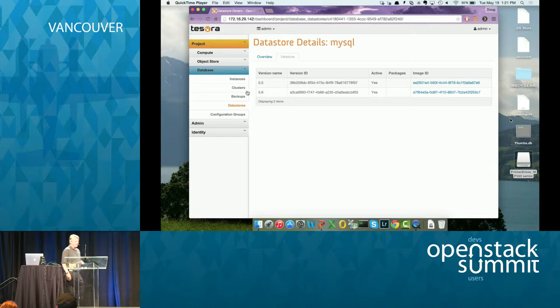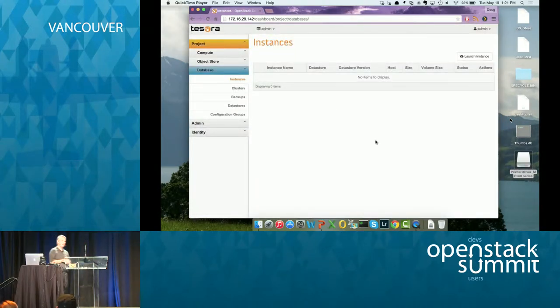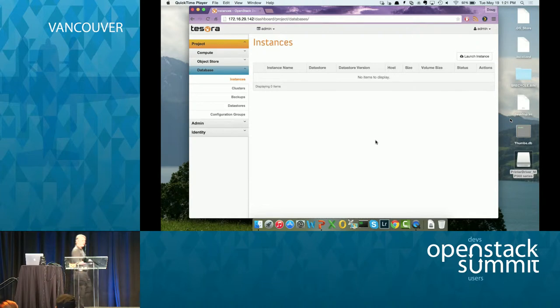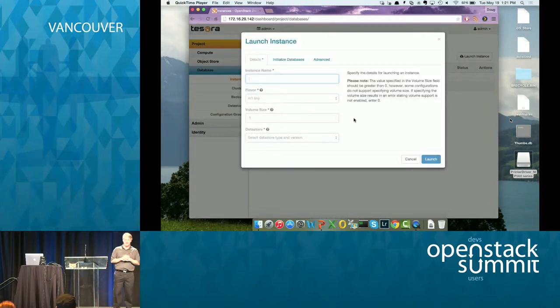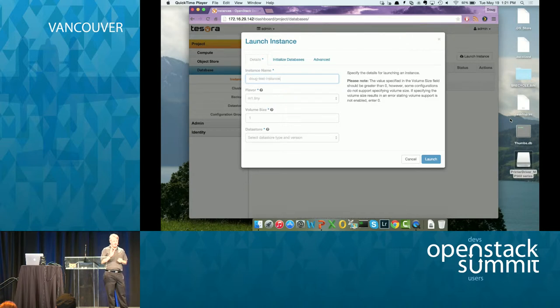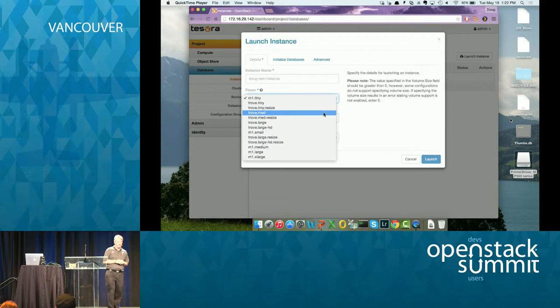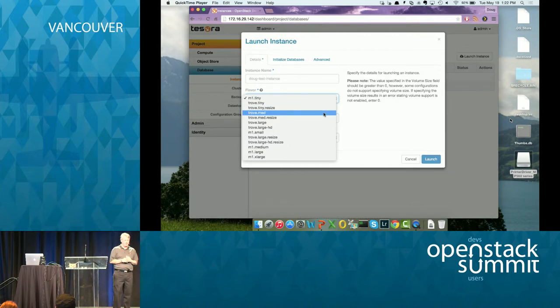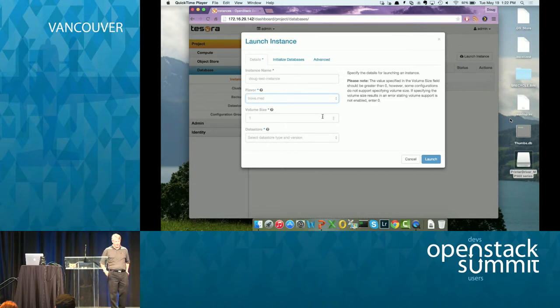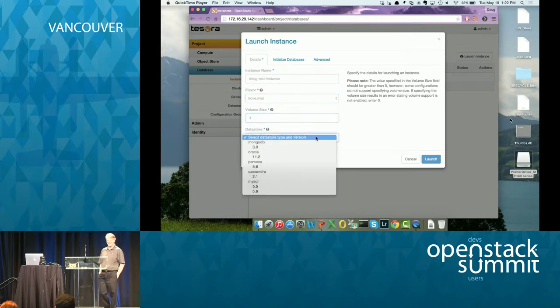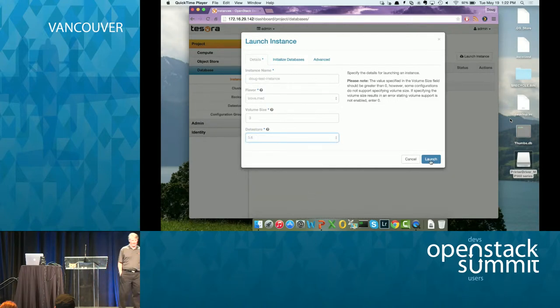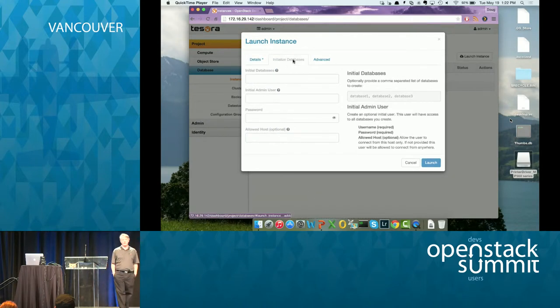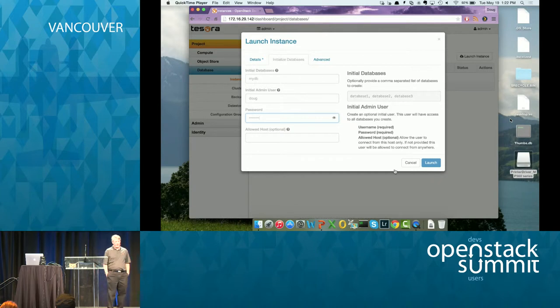So now what I'm going to do, I'm going to demonstrate the replication failover capabilities in Horizon. So first thing I'm going to do is I'm going to launch an instance that's going to be my master. So I'm going to call it Doug test instance. I'm going to select a flavor for it, which will be one of my trove flavors here, one of my Dbass flavors, I think a medium. I'm going to put a three gig volume on it. And I'm going to use 5.6.